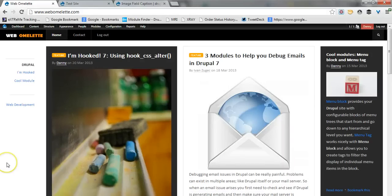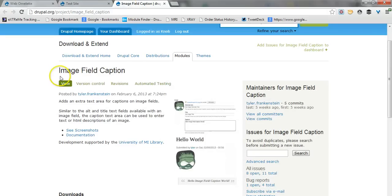Hi everyone, my name is Danny from webomlet.com and today we're going to look at a new module called Image Field Caption.